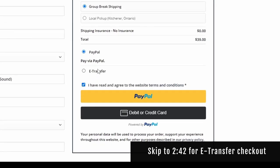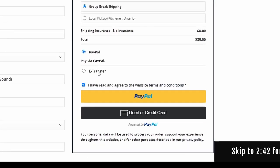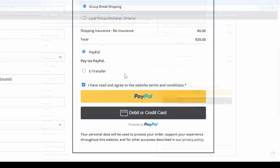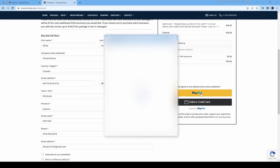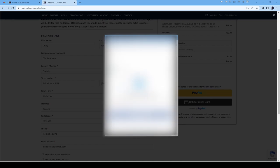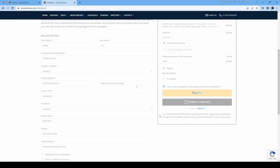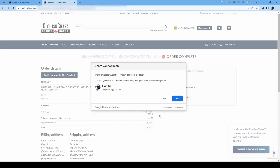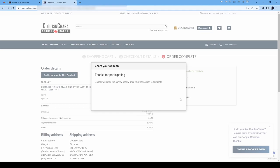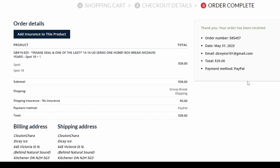Even if you don't have a PayPal account, that's okay — you can still use debit and credit, and it will be processed through PayPal. An overview of your order will be shown, and a receipt is also sent to your email.